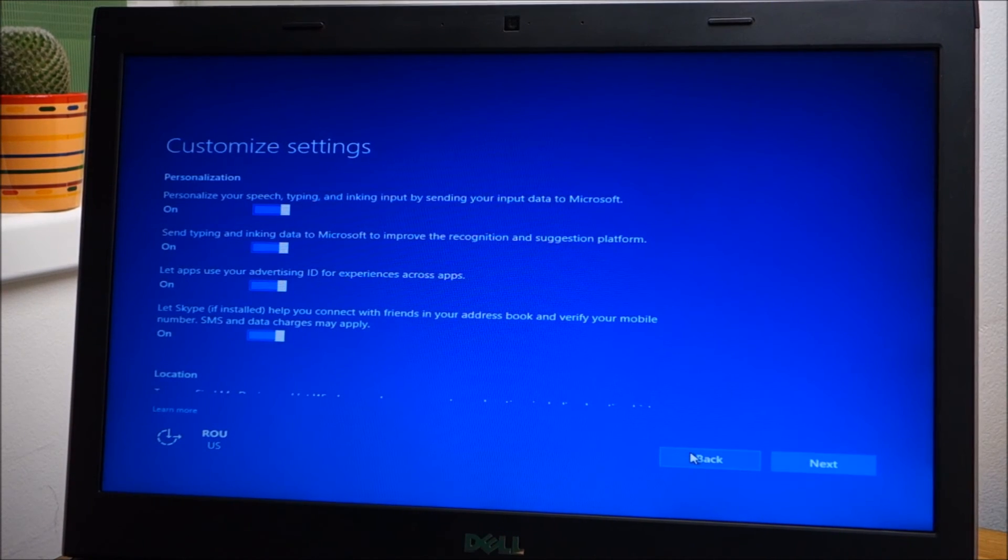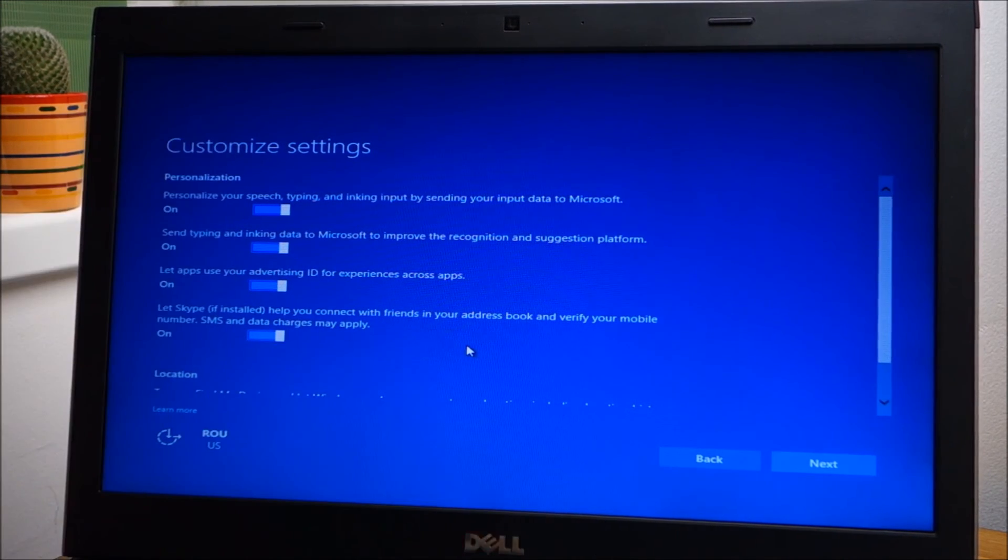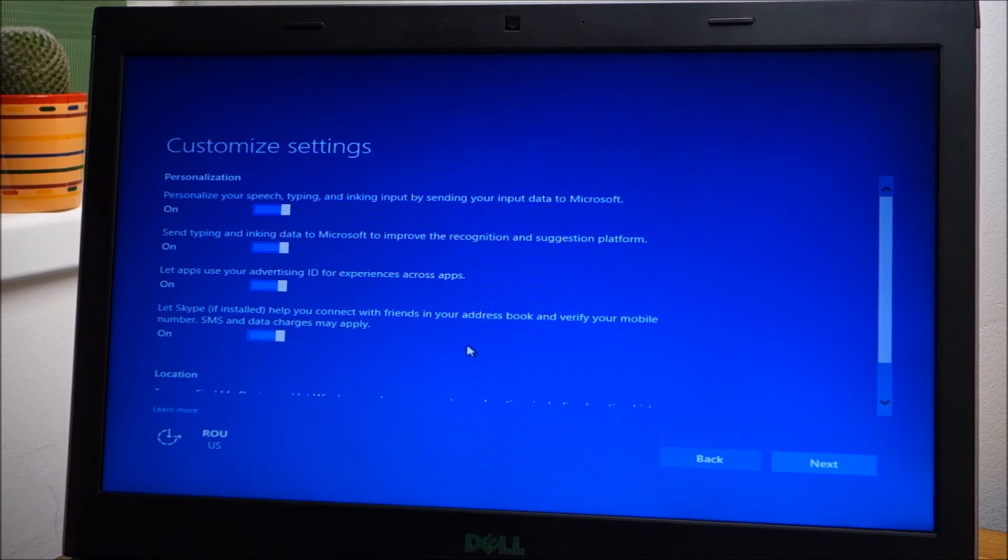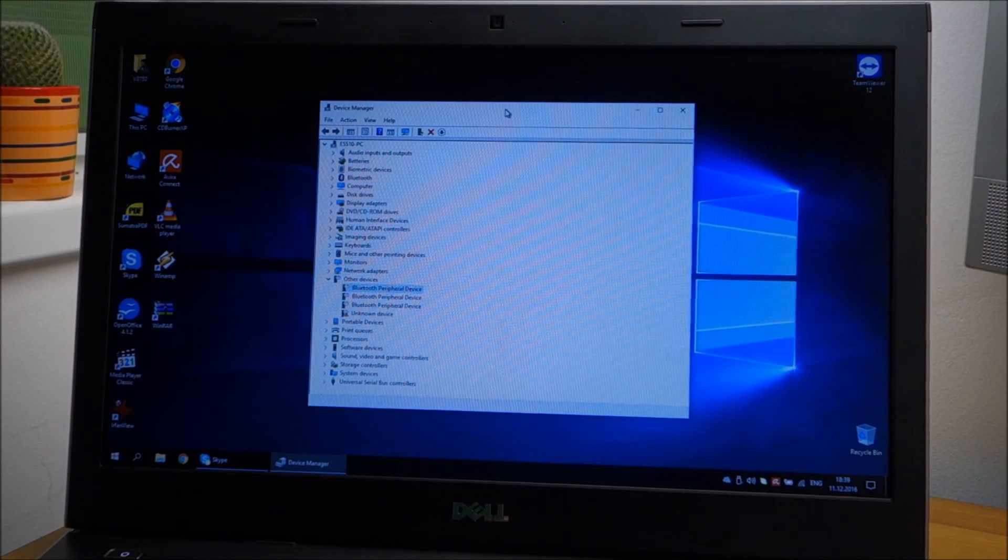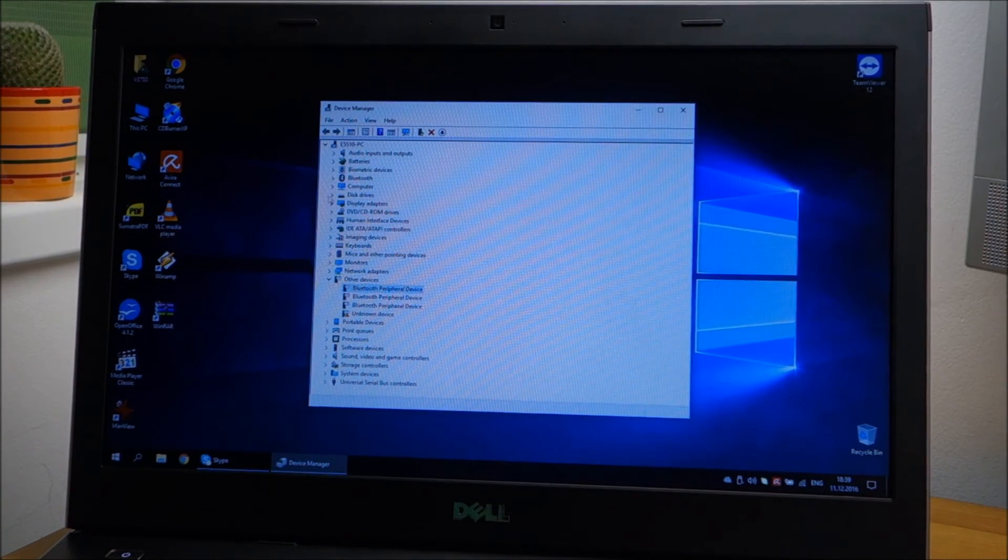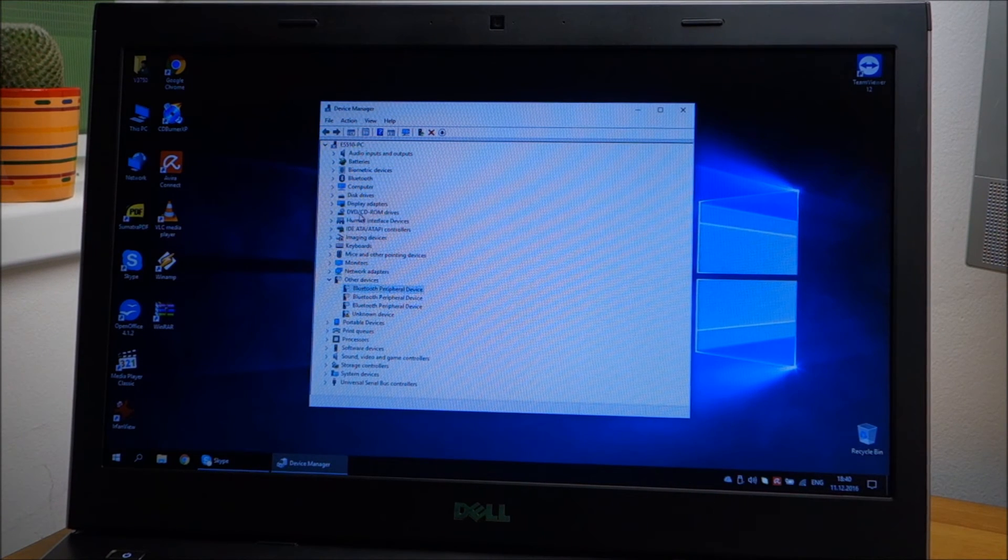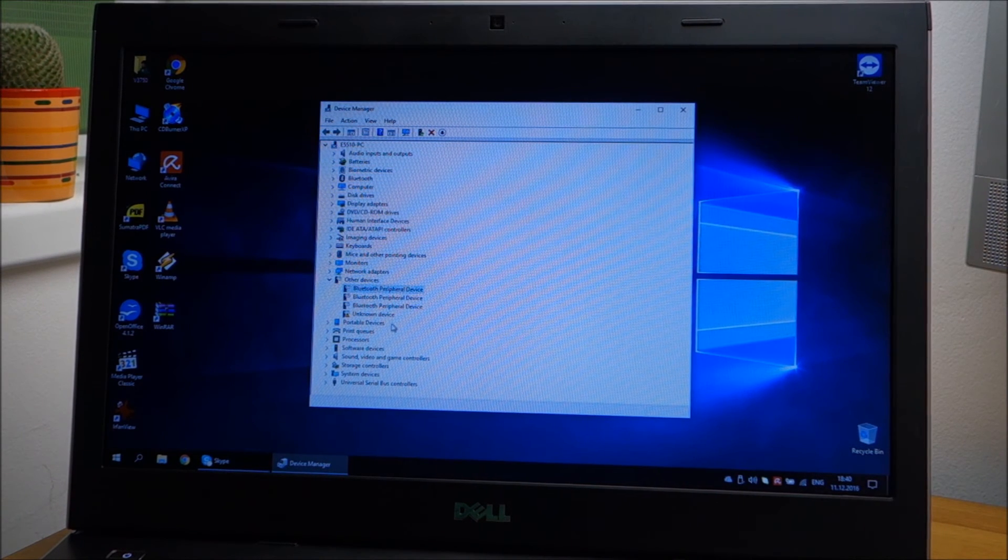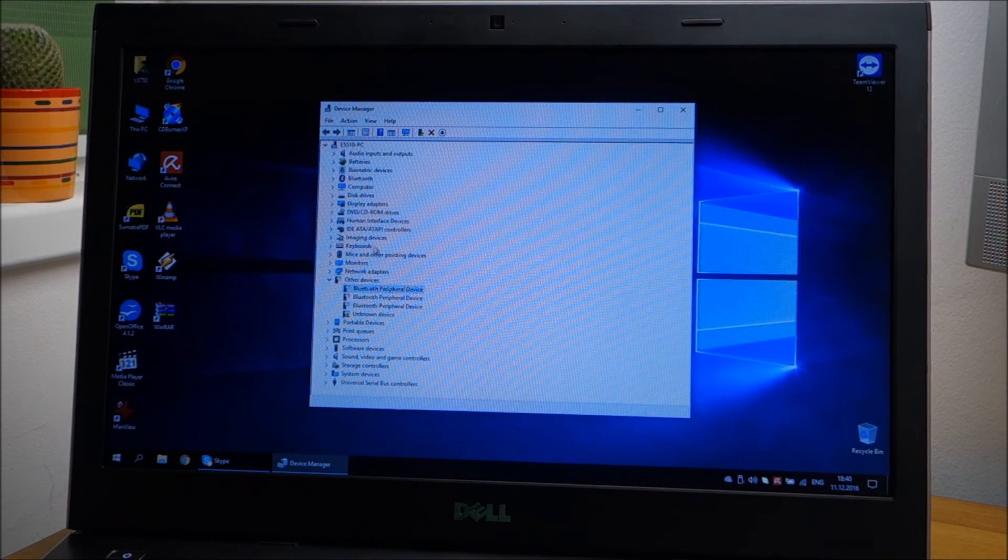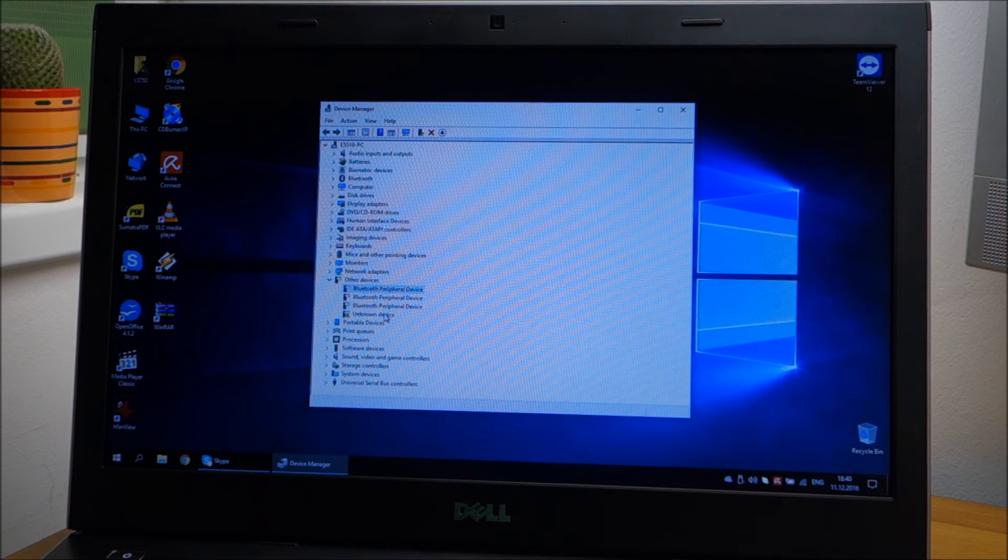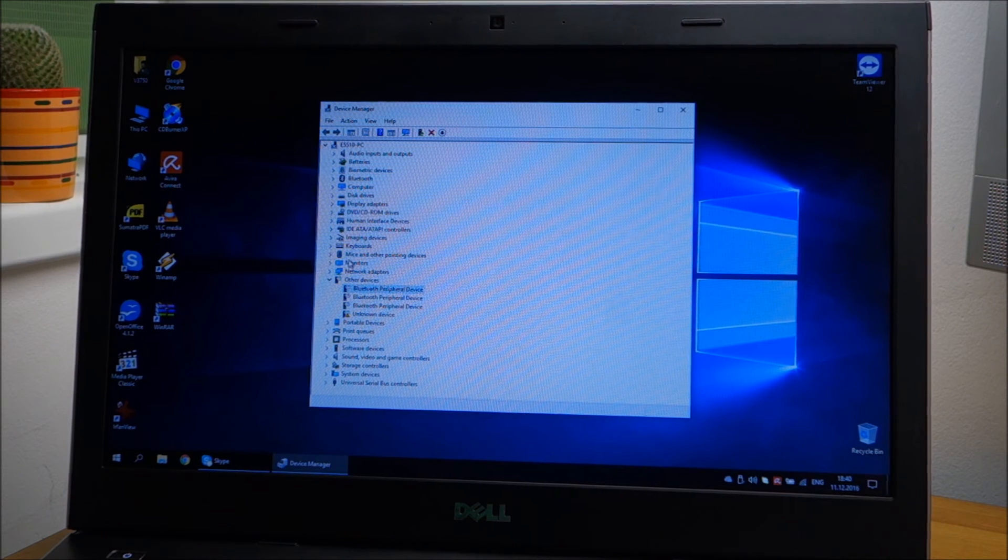Of course I'm going to do my usual settings and continue. Windows started, most drivers installed by themselves. The list of missing drivers is way smaller than the one in Windows 7.